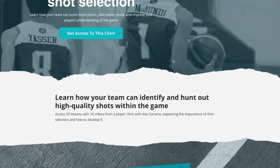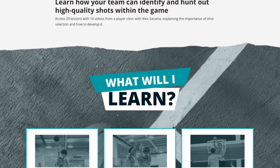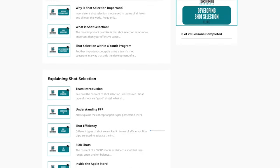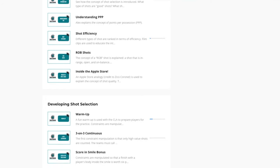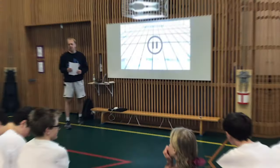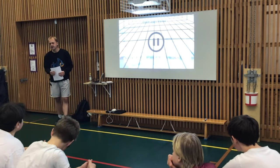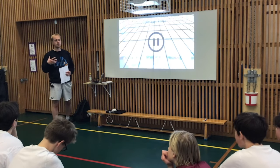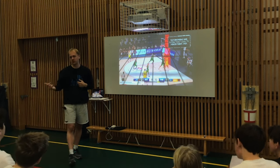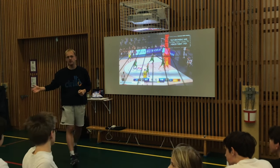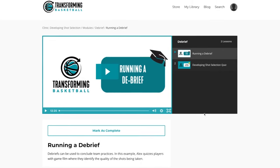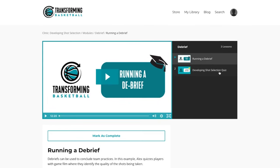Hey coach, if you're looking for a clinic on how to improve your team's shot selection, then you have come to just the right place. In this clinic, Alex Sarama will teach you about what good shots are, what robbed shots are, and about shot hierarchy. Let's take a look inside the course. Here's an example of one of the video lessons. Today we're going to be looking at shot spectrum — basically, what type of shot. Every shot we take today, it's not only going to be — I call it robbed shot in English. In this clinic, you will find 20 lessons and 16 videos from a coaching clinic with Alex Sarama, showing how your team can score more points, take better shots, and improve your players' understanding of the game.